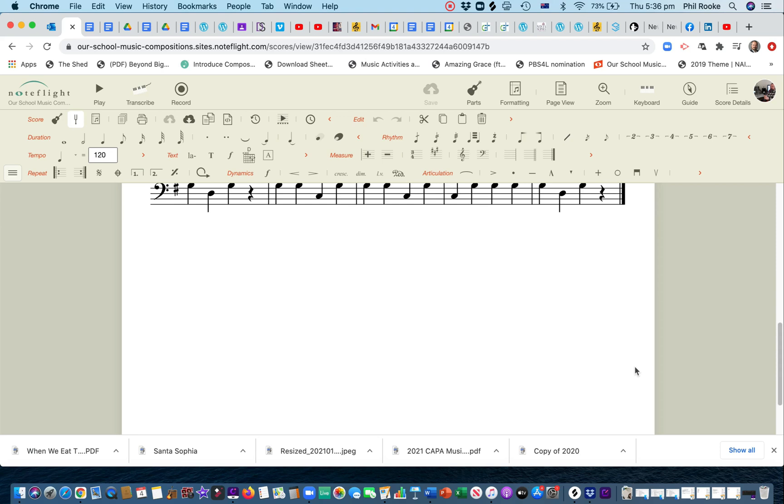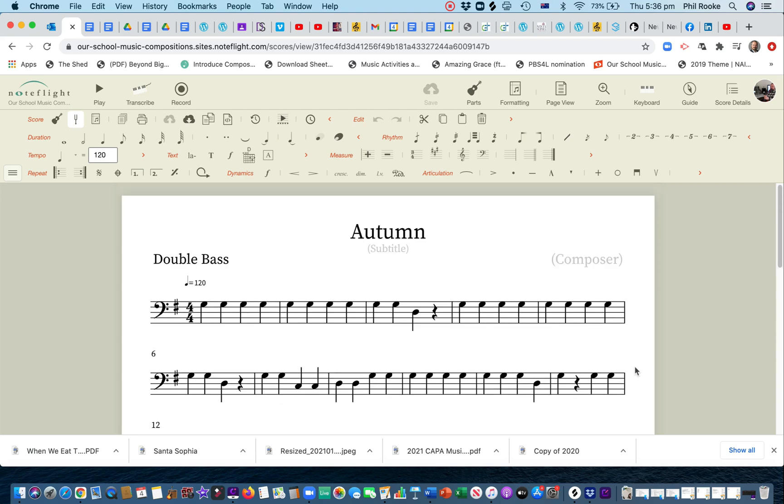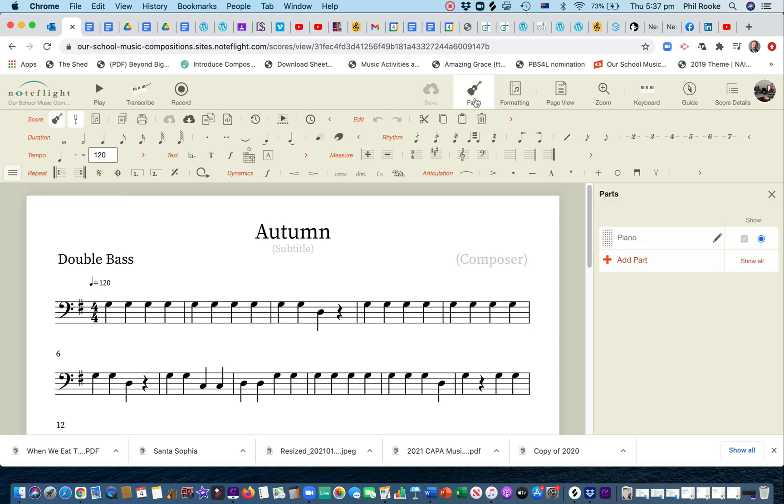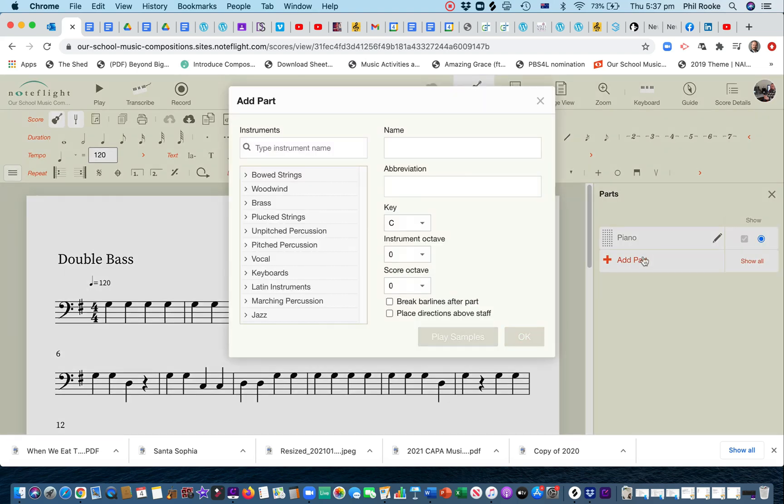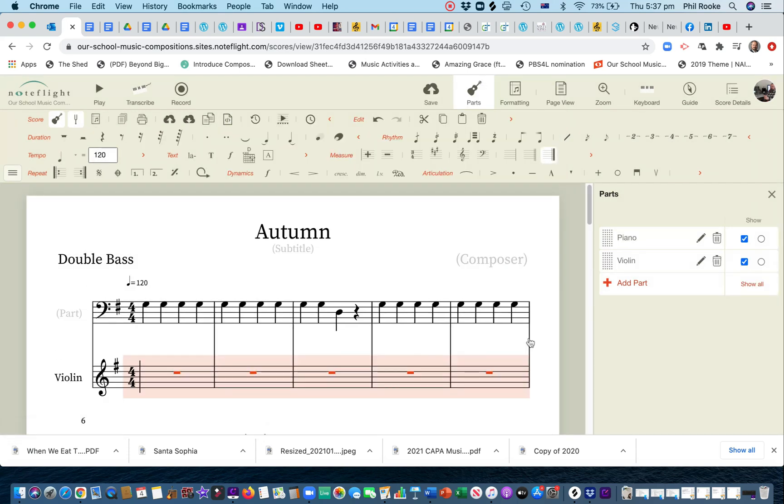Now, some pieces of music I've written, I'm going to show you this. Just say, for example, I just put in a melody line as well to go with this. Okay, so I'm going to go parts, we're going to add a part, and we're going to make it strings, violin section, and we're going to put it there.